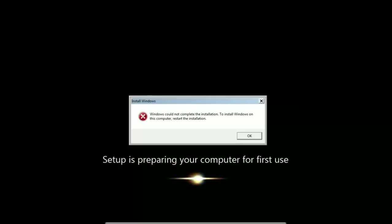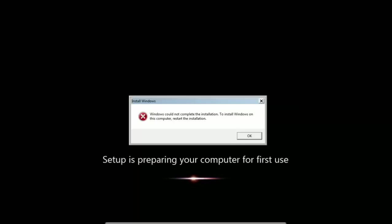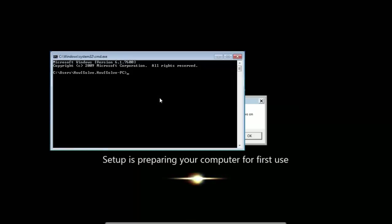If that method doesn't work, let's step into method 2. In this method, again press Shift F10 to bring up the command prompt, and then type mmc.